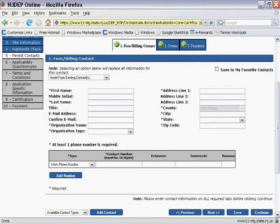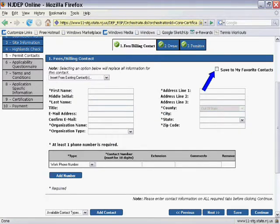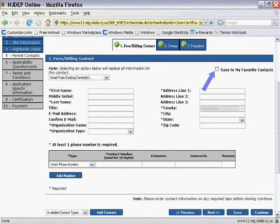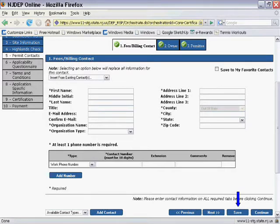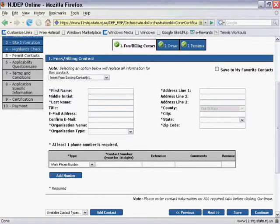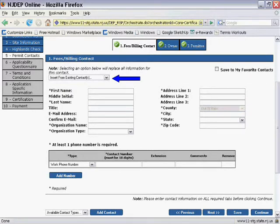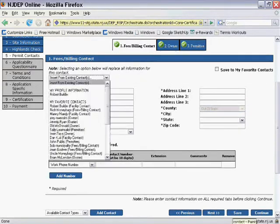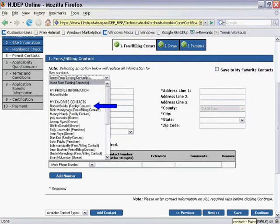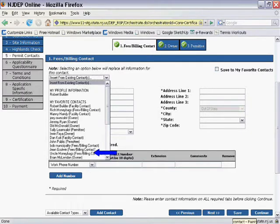Once filled out, each contact can be saved for later use by selecting the Save to My Favorites Contacts checkbox and clicking the Save button at the bottom of the screen. To access your saved contacts as well as your own user contact information, click on the Insert from Existing Contacts drop-down. Then, simply click on the desired contact name.